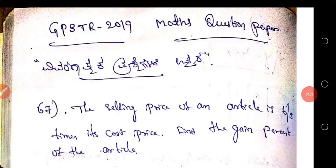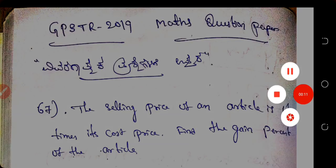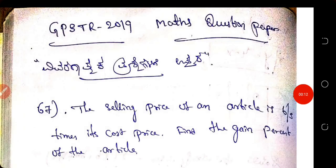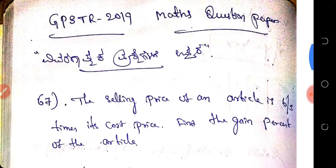Hello friends, in this video I am going to solve the Graduate Primary School Teachers Recruitment 2019 Mathematics question paper. Before starting this video, I request you to subscribe to my channel and get more information about all competitive exams. So let us start the video.